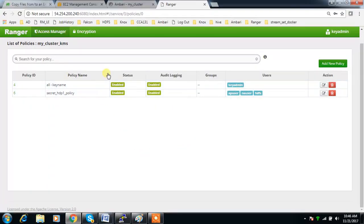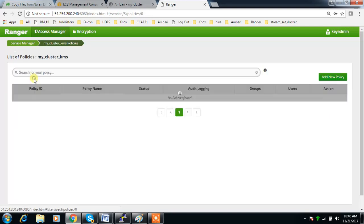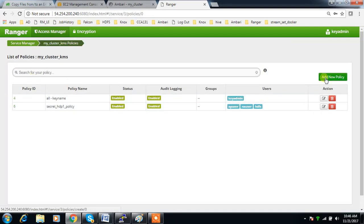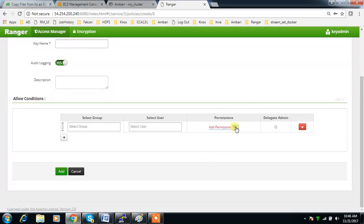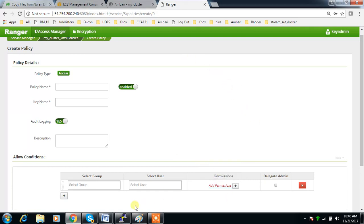To summarize: first go to Encryption and create a key, then from the Access Manager create a policy and for each key specify which users can access it. There are different permissions like create, delete, rollover, etc. — go through each one in the documentation. For normal read and write, 'decrypt' would be enough. If you have any questions, please use the comment box. Thank you, bye.